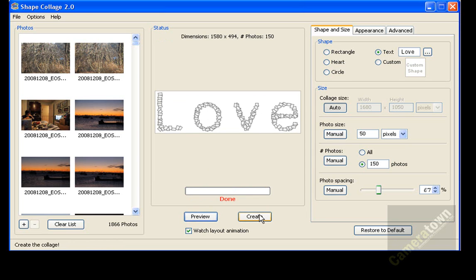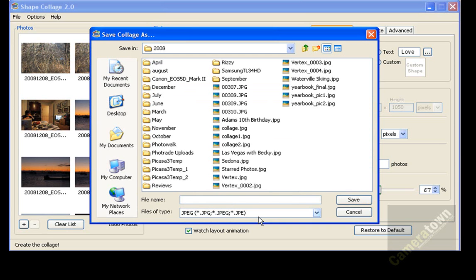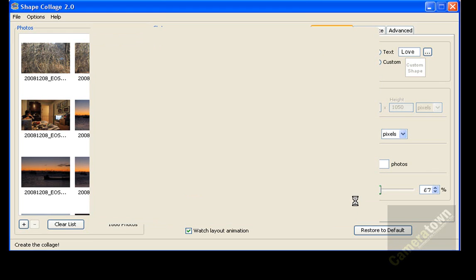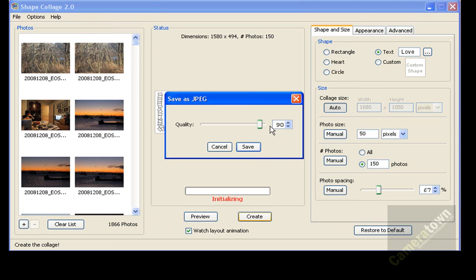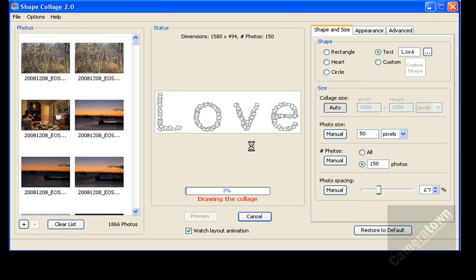This is the way the word love will look. And I'm going to hit create, and when you click on create, a request box will pop up so that you can save this out. So I'm going to save this out as a love collage, and I'm going to keep it as a JPEG. I'm going to keep my quality all the way to 100%. I'm going to click on save.